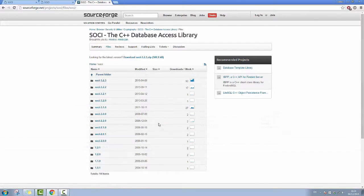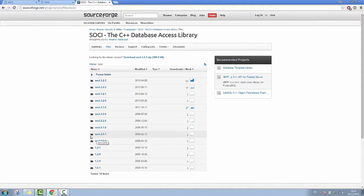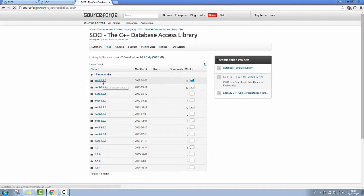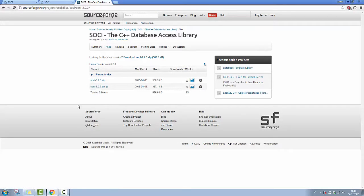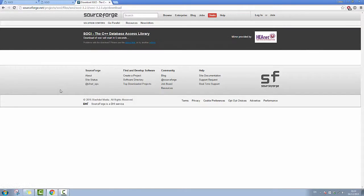So now we are in SourceForge and we are going to download the version of SOCI 3.2.3 and the download will start in two seconds.